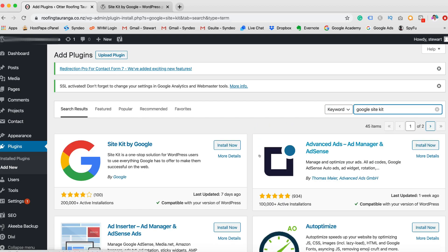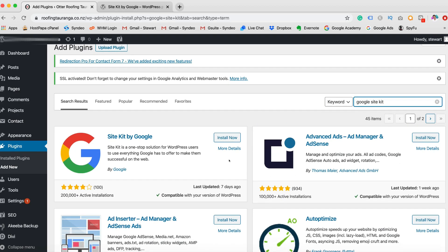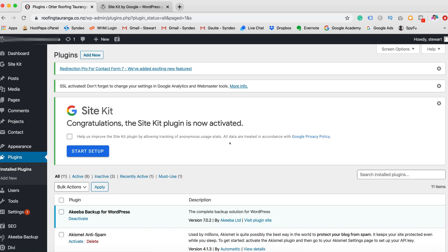And you should see it down here on the first one, over 200,000 active installations, four out of five stars, 100 ratings. So this is the one we want to install. Click Install Now. And there we have it. Your Site Kit is now activated.